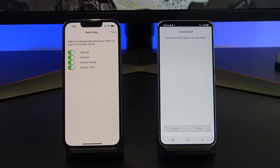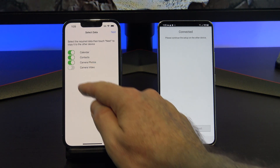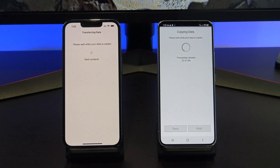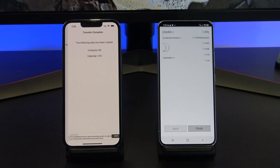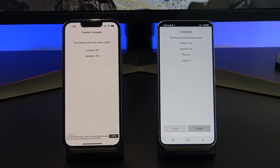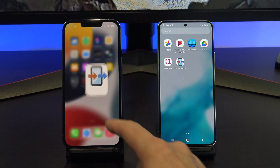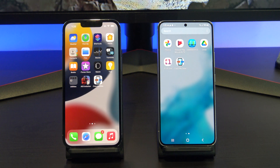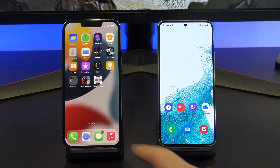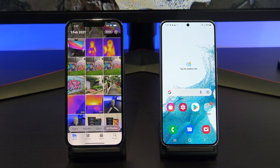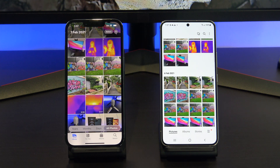Next, deselect anything you don't want. I just want my calendar, contacts, and camera photos. Go ahead and tap Next. Your data has been transferred now. Tap Finish, and check that your photos have copied across. And there's all my photos.